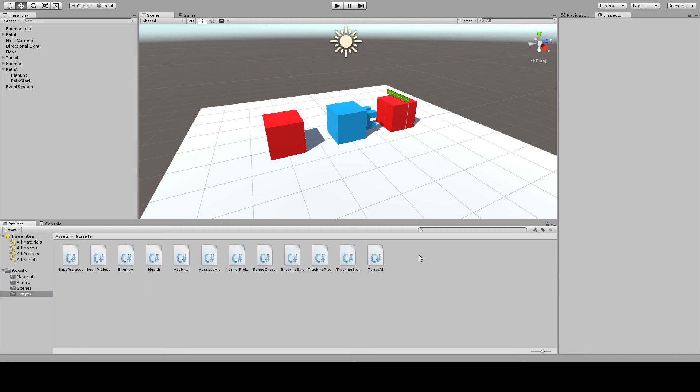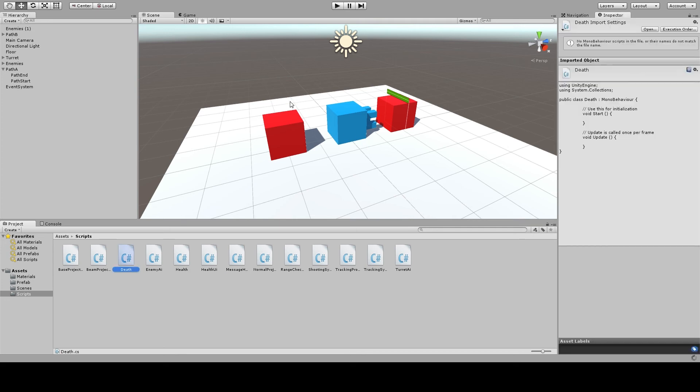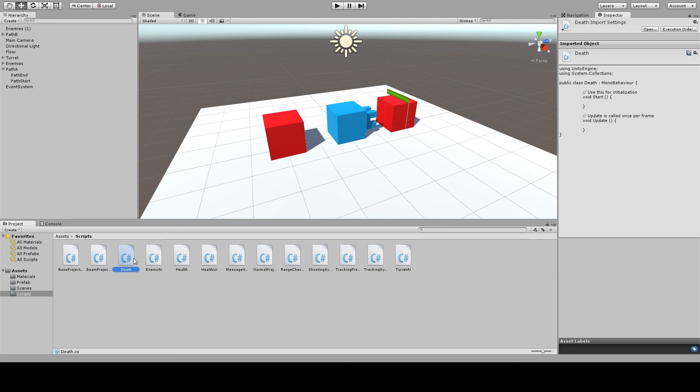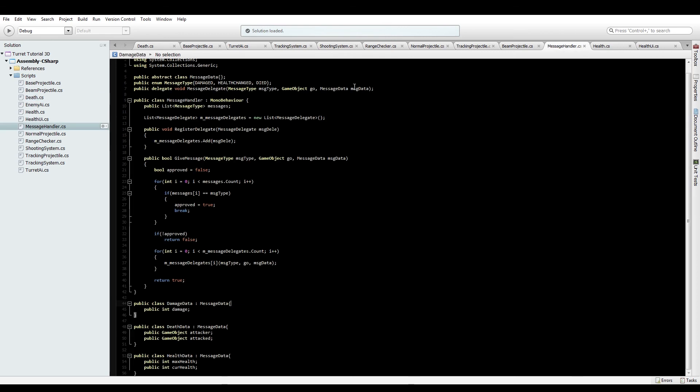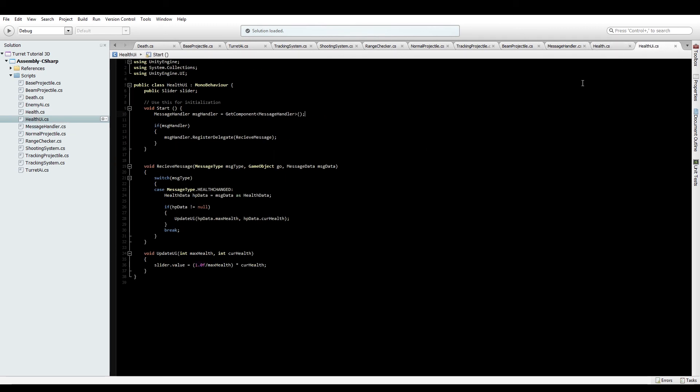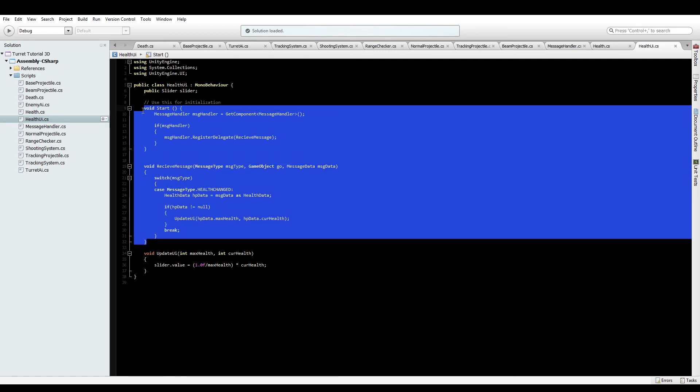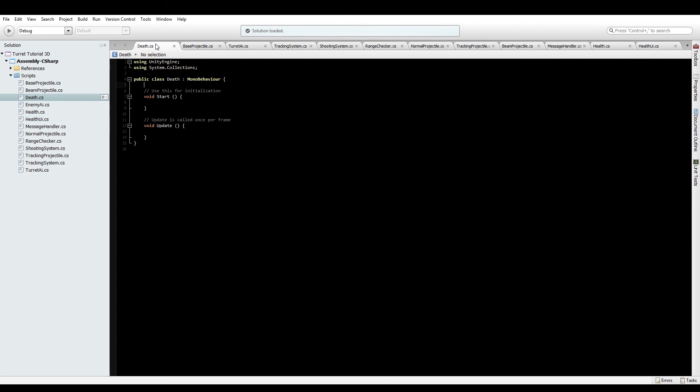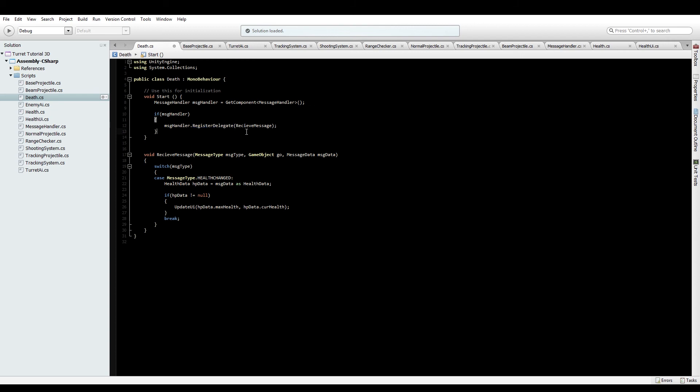First I'm going to need to create another script and I'm just going to call it death. And then just straight into code as usual. Okay, so in the last video we set up the message handling stuff, so with that we also set up a mess type of damaged. So what we can do is take the in health UI, we grab that receive message and this part, bring this over to death.